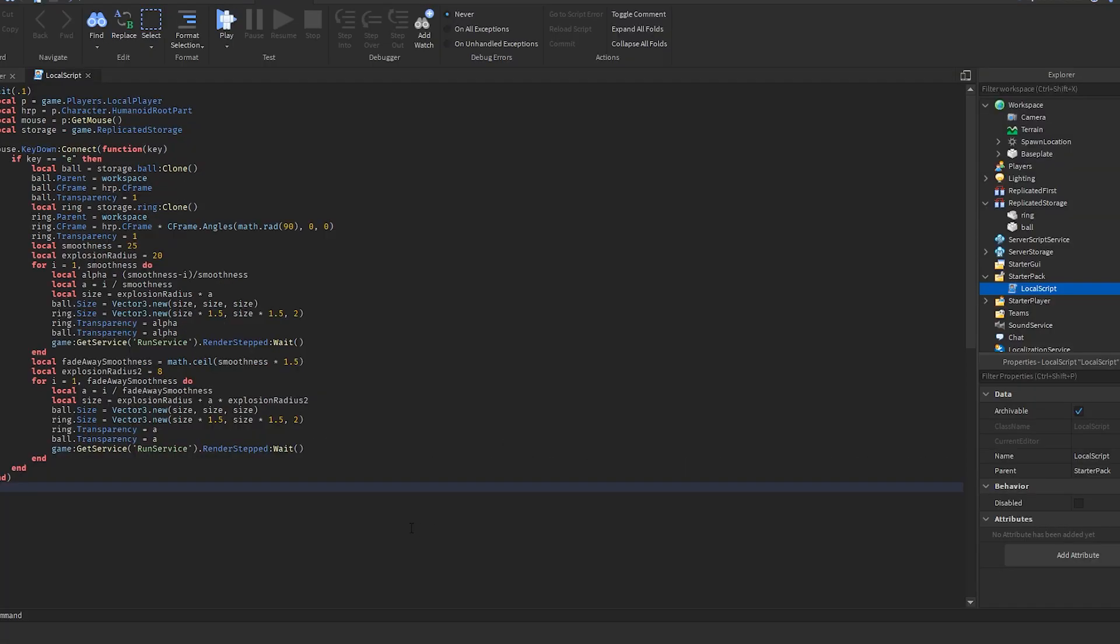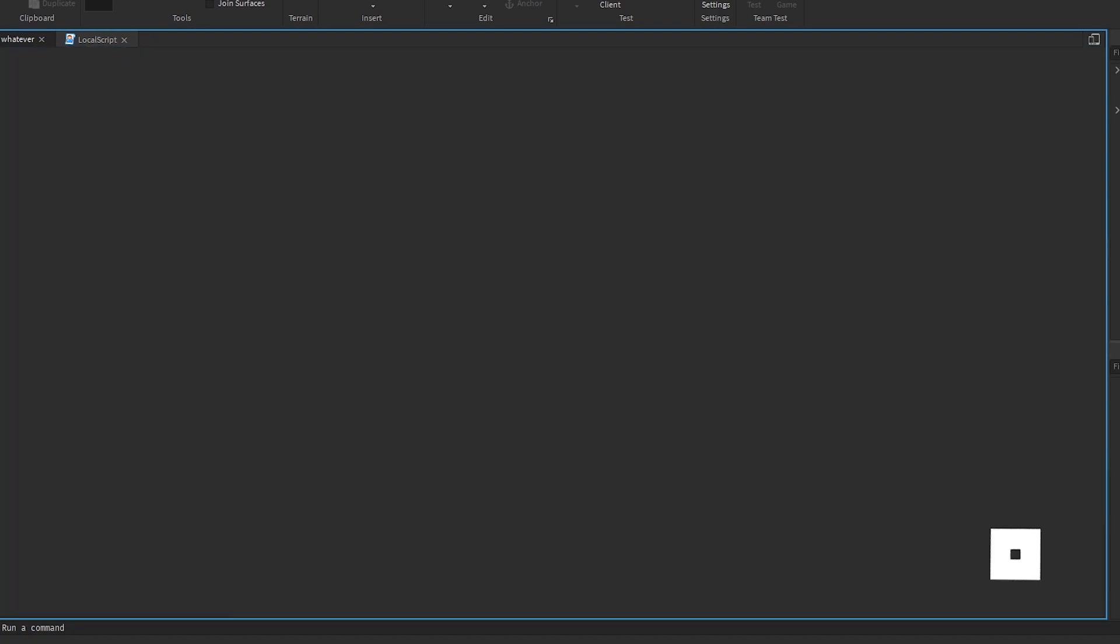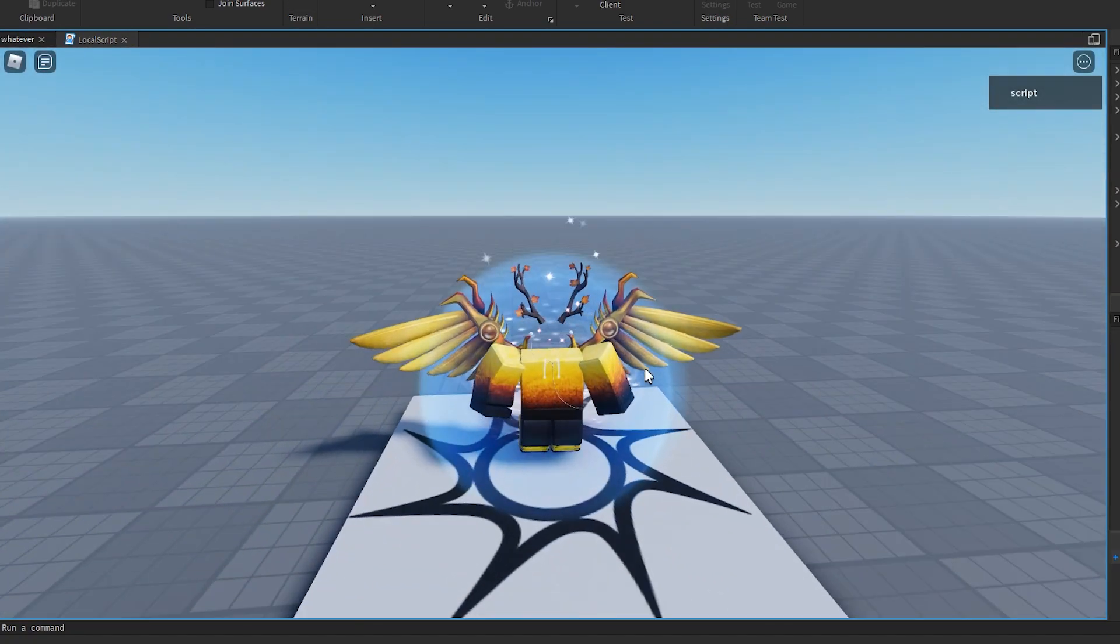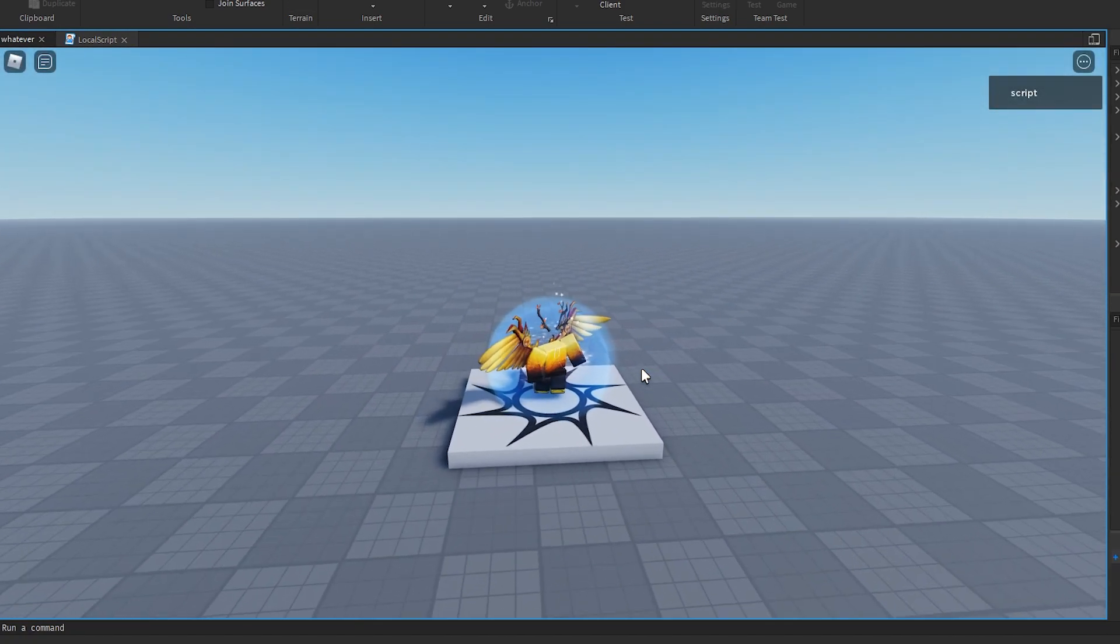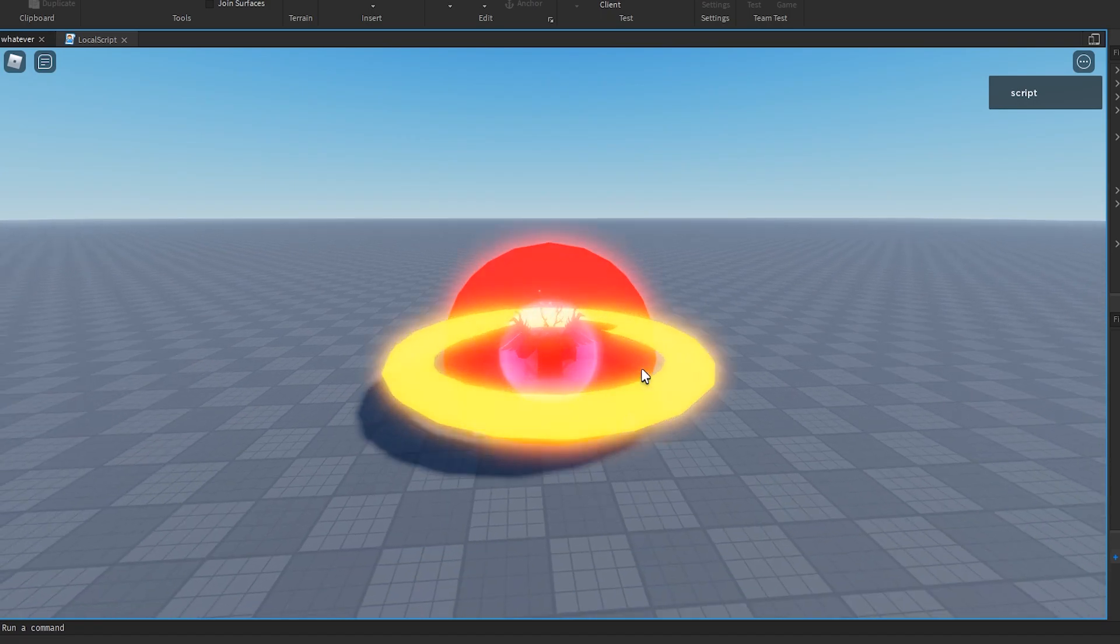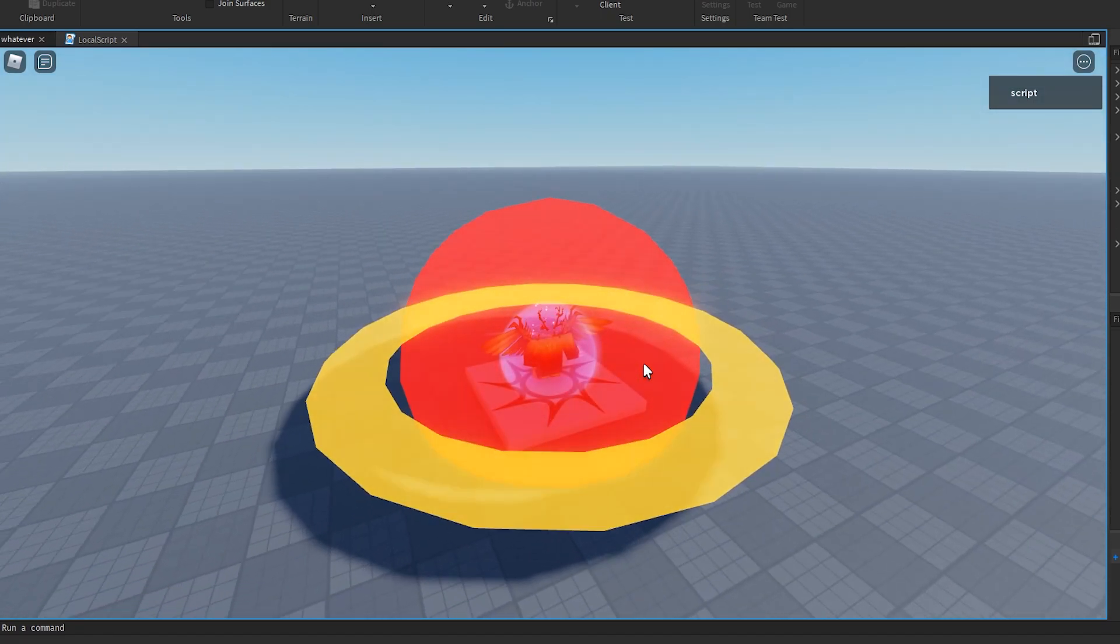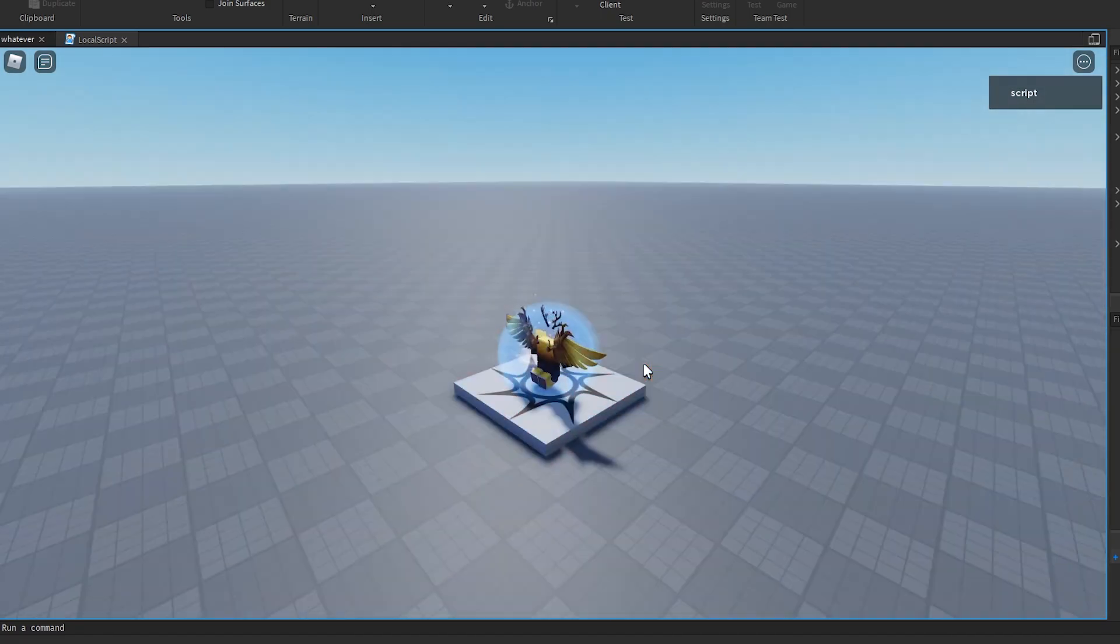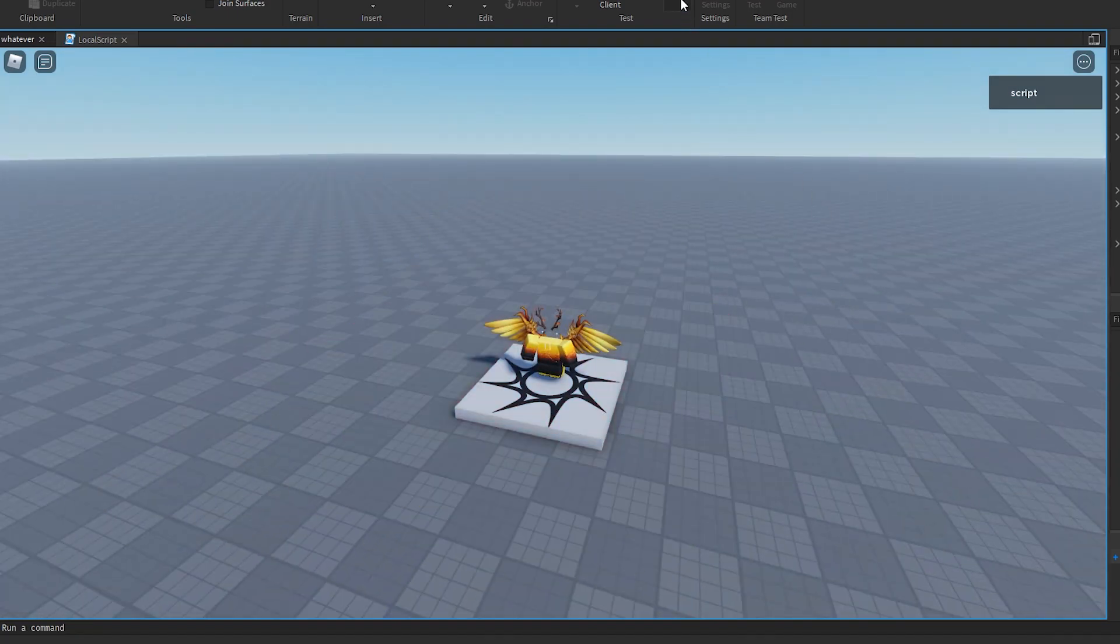Okay, so first let's see how the entire effect looks like. So I have it set up where if you press E, the explosion will happen and it looks like that. It's a pretty basic explosion, but it still looks cool. So now let's look at the script.